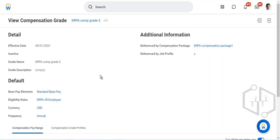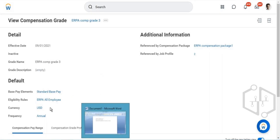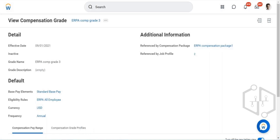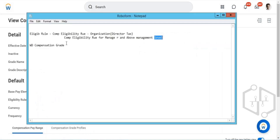So now we have created a grade. We'll see how we can review the compensation grade. I believe we've created one — that is just named here.